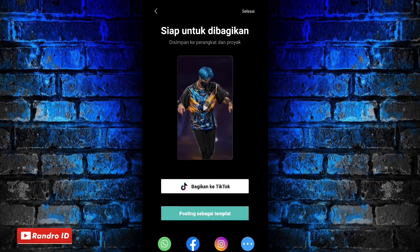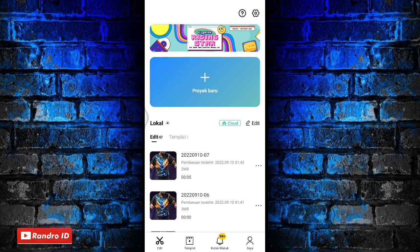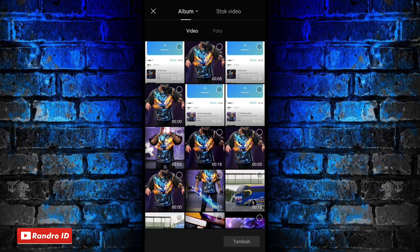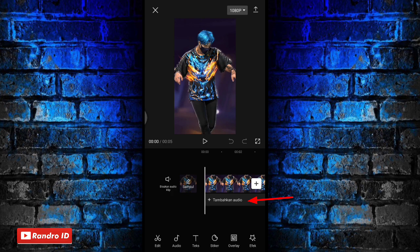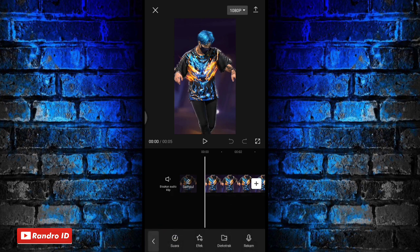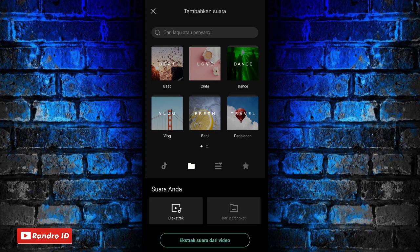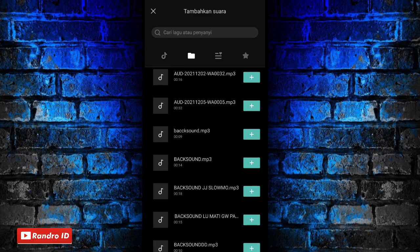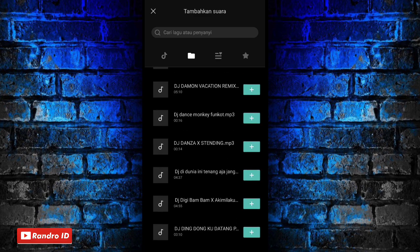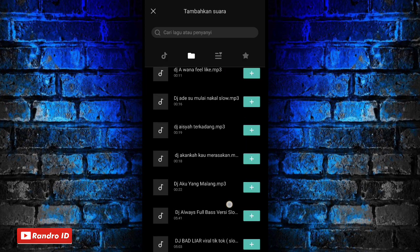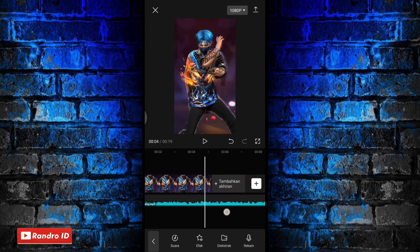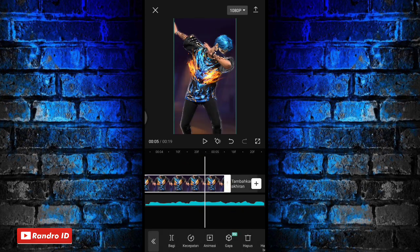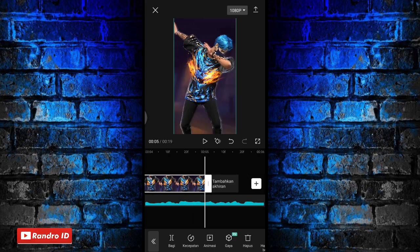Once saved, click done again, then create a new project. Insert the raw video you just saved — the one with 5 seconds duration. Once the raw video is inserted, go to the beginning and select 'Add Audio', then choose 'Sounds', then select 'From Device' and insert the backsound. The backsound link is available in the video description — just download it. Then shorten the raw video duration to match 5 seconds.